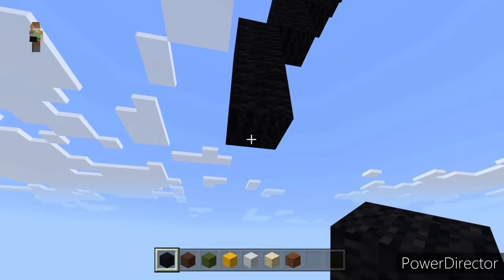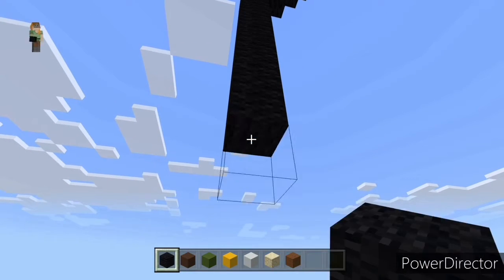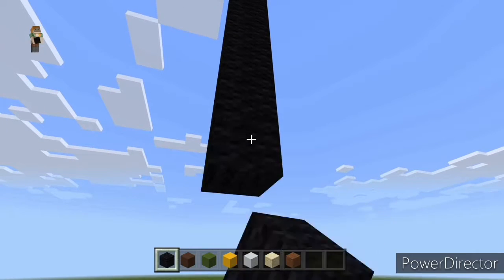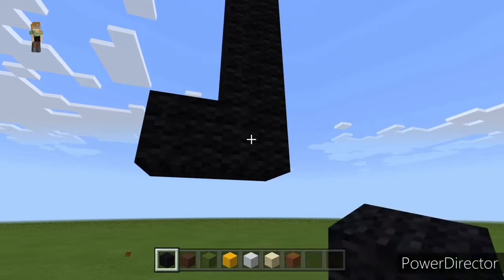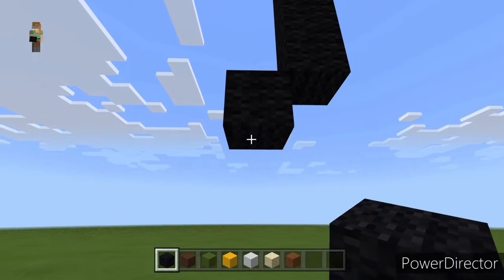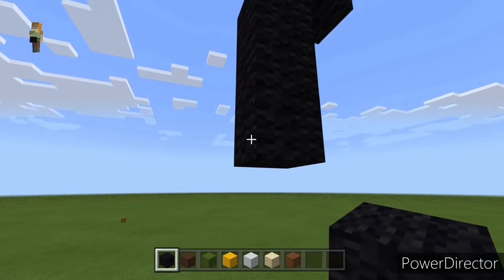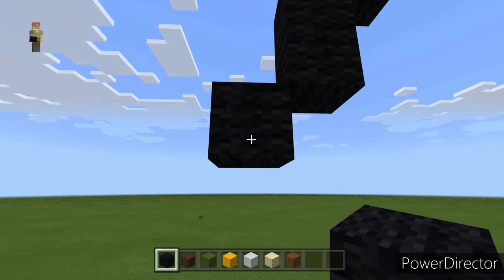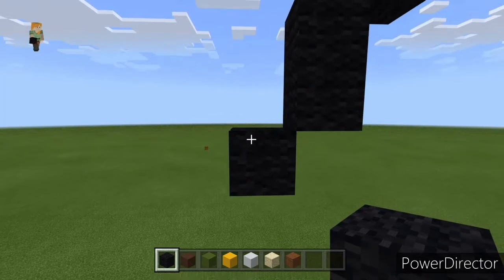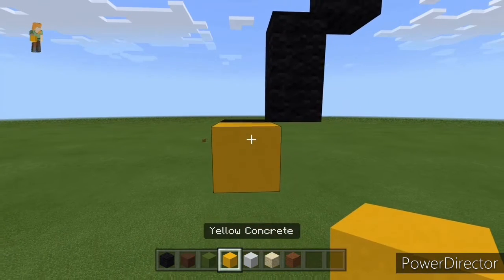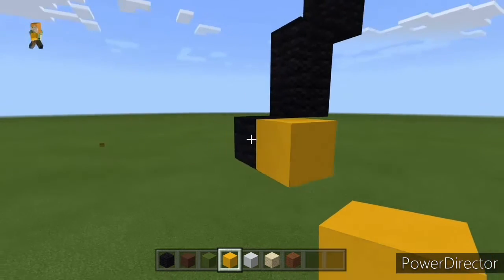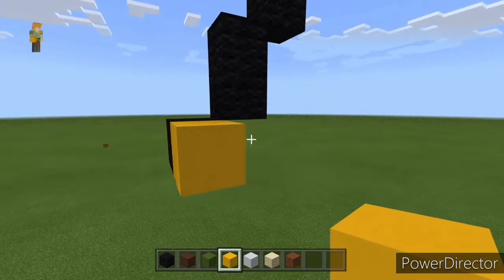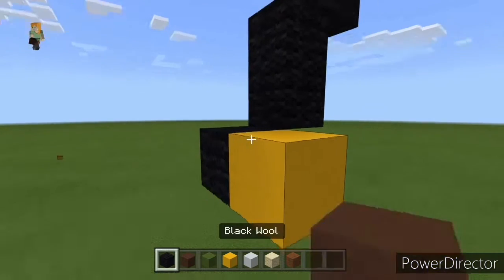Go down by sixteen. Do another bottom left diagonal, go down by one, and do one more bottom left diagonal. From this block we want to do two things, so place yellow concrete there to remember this block. The first thing we want to do is go left by one.